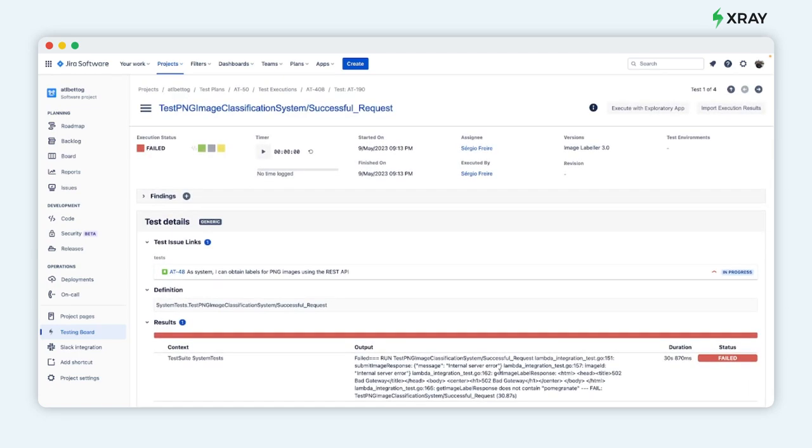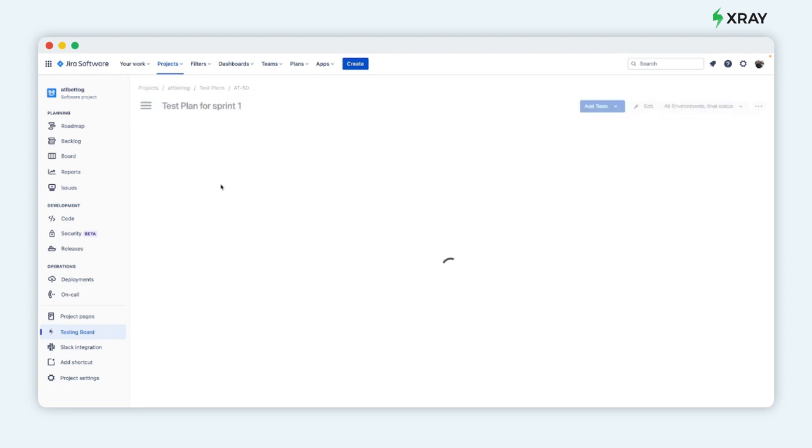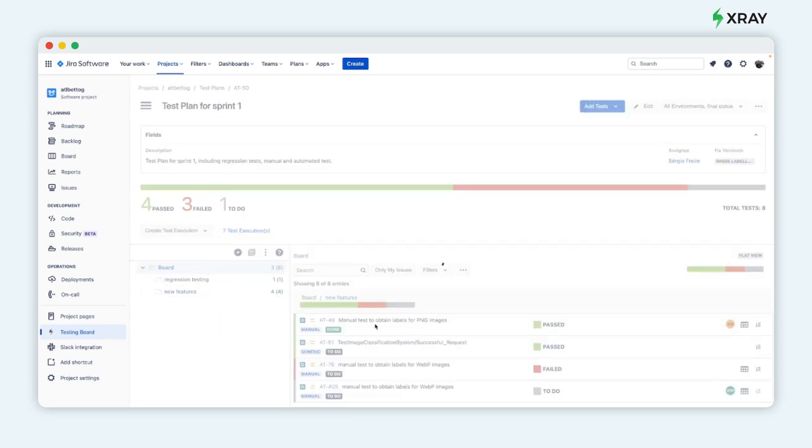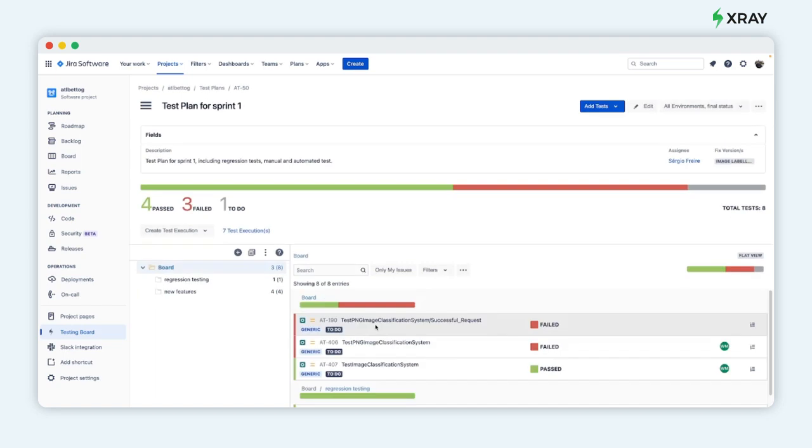In this case you can see the error message of the failed test. Some test automation frameworks can also attach screenshots and other evidence. The test runs of each test are accessible directly from the test plan so that you can track their execution history.